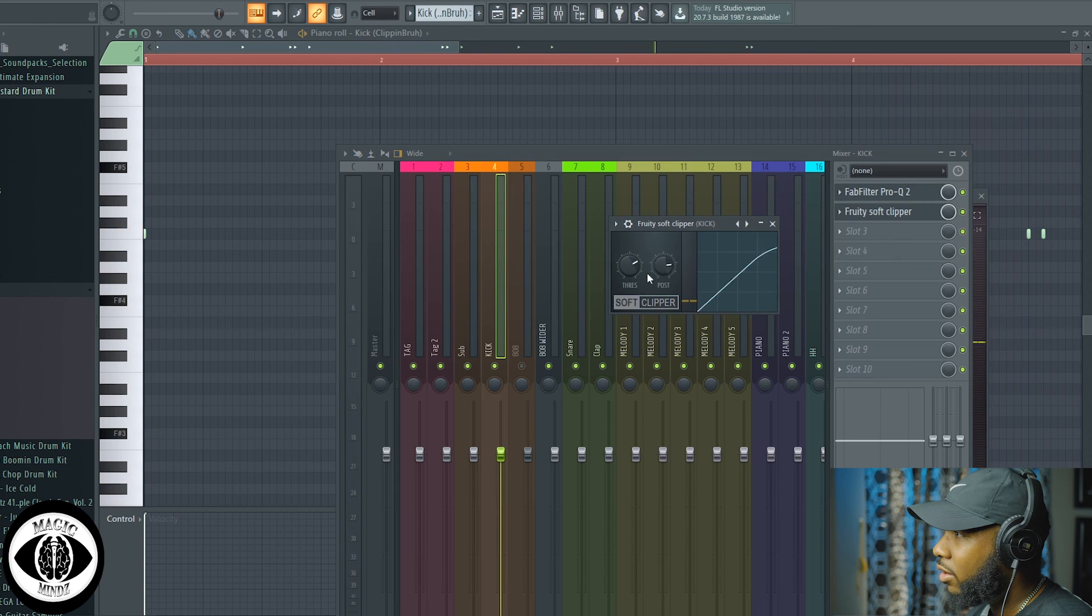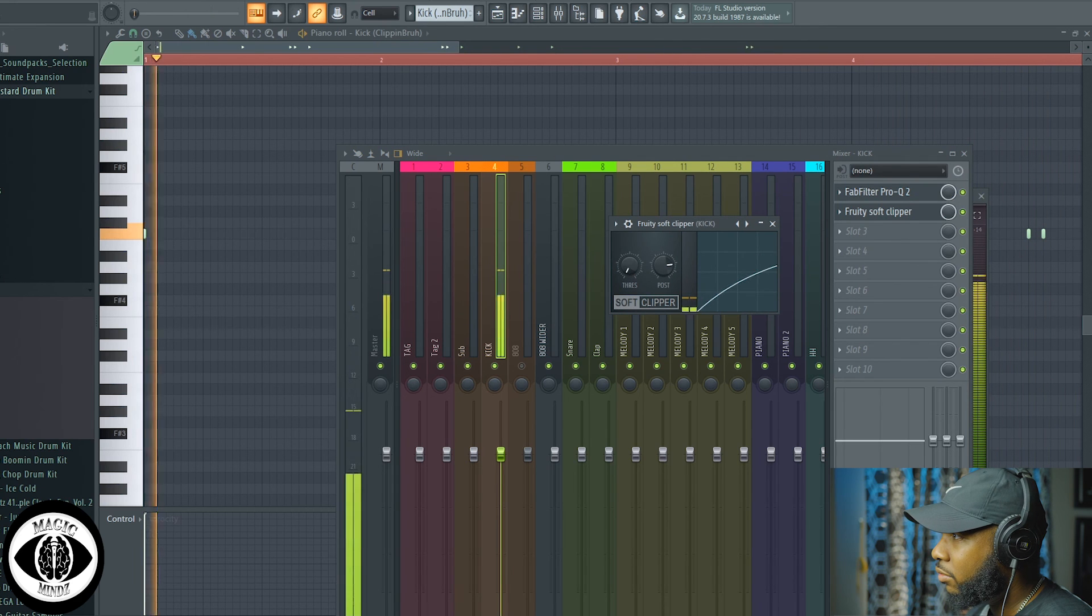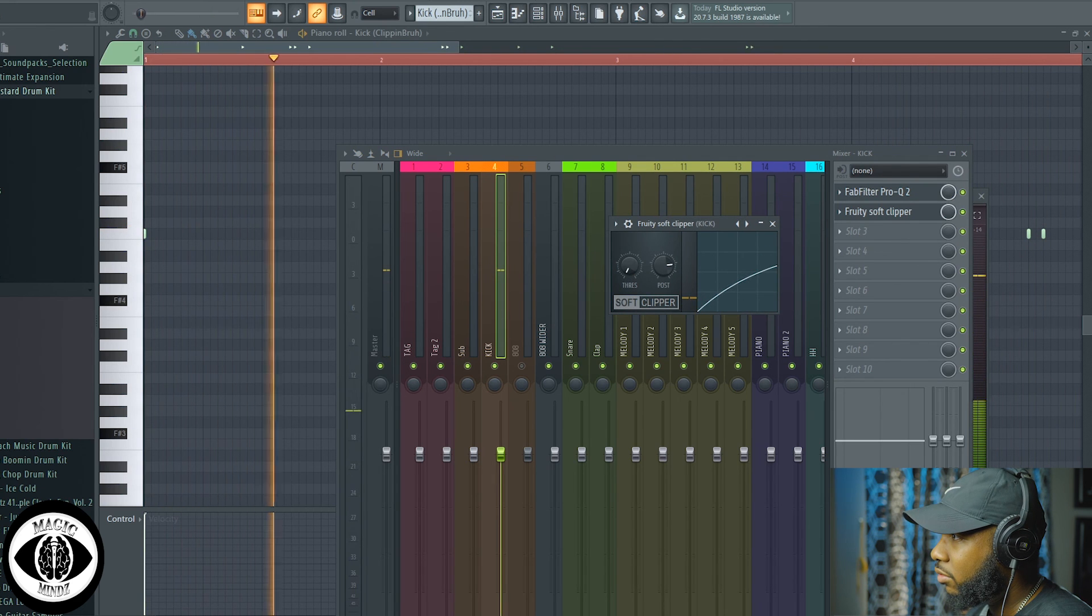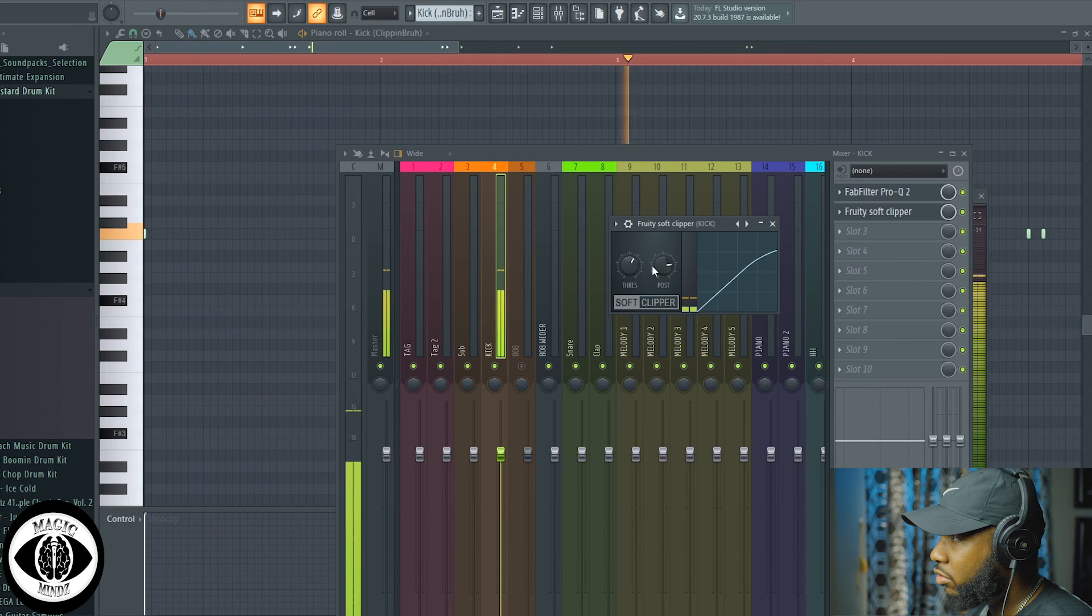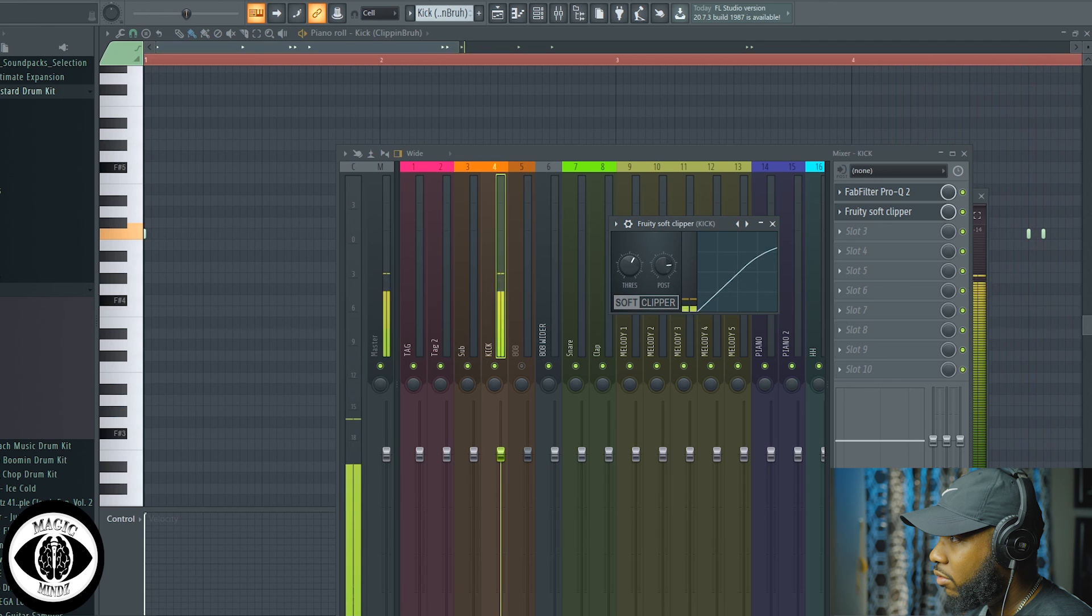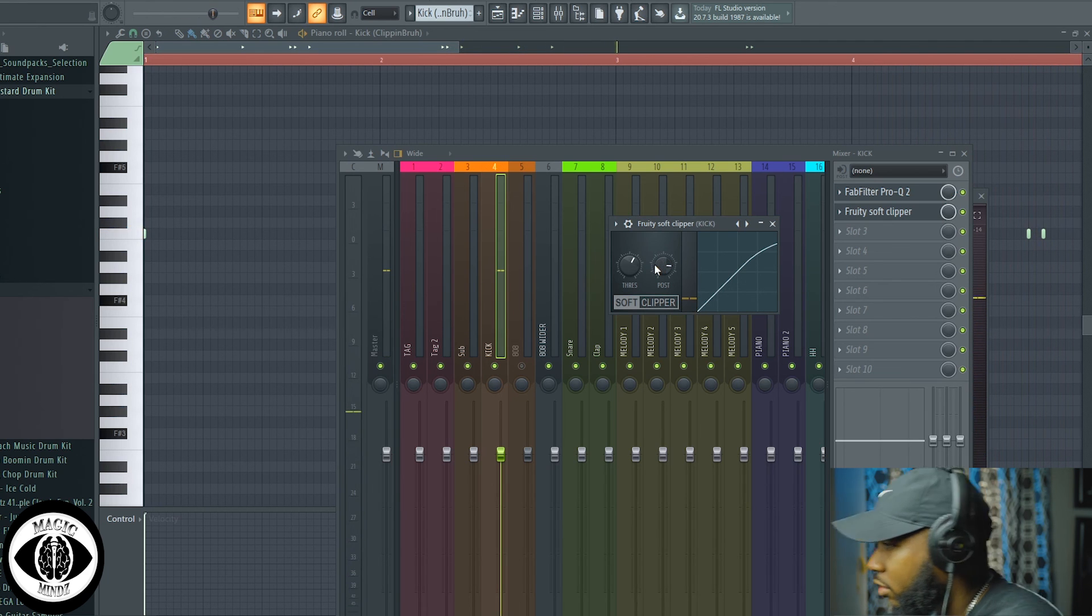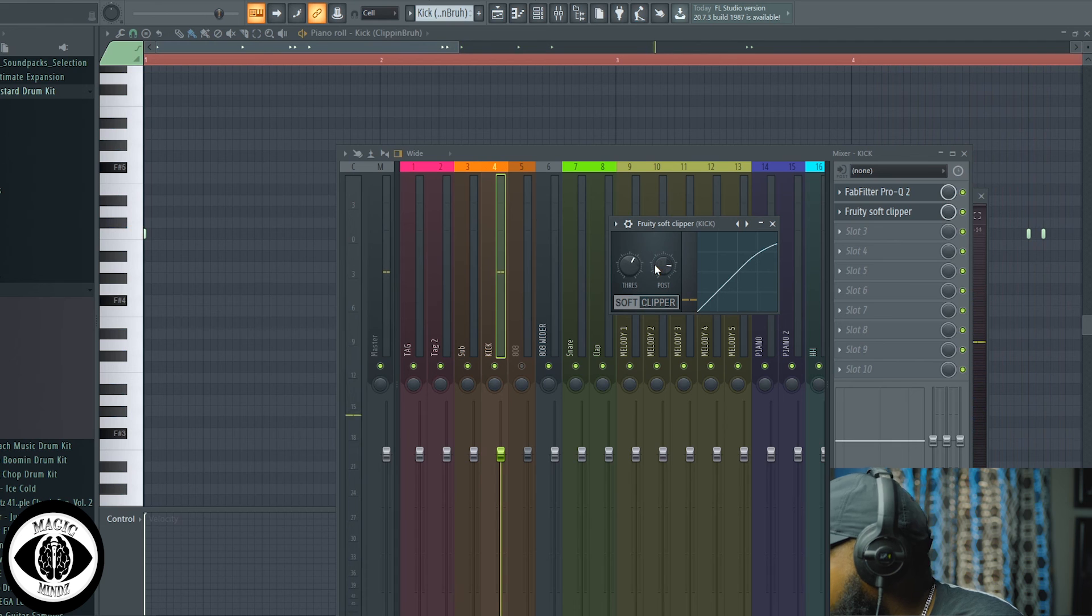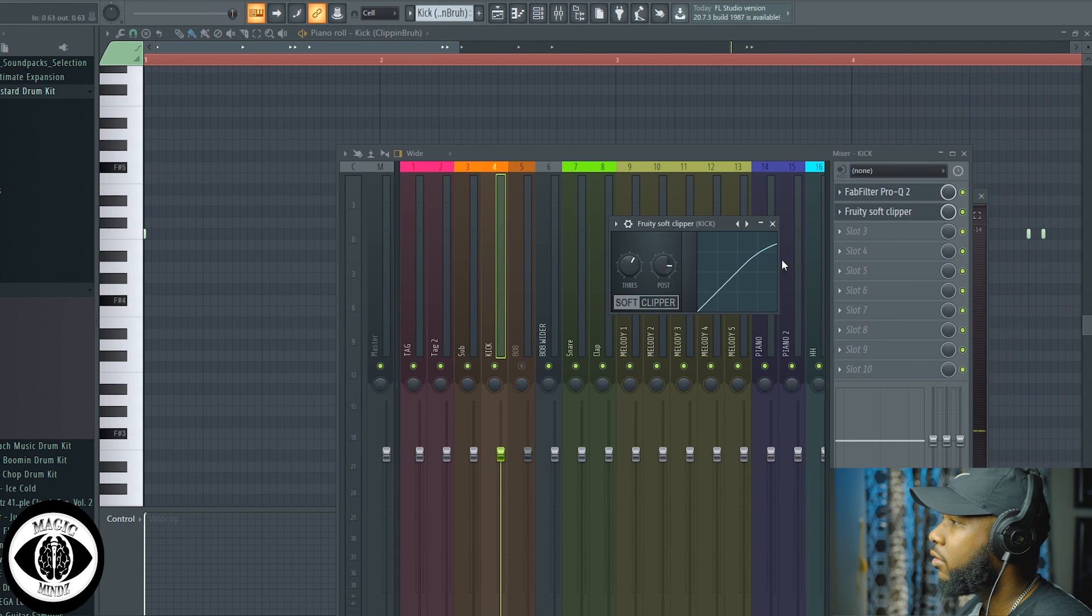Next thing I do, this is a stock plugin. To me it makes the kick kick hard. I use a soft clipper, bring up the threshold. I don't know if you guys can hear the difference, but I'll take it off and on unless you hear it.